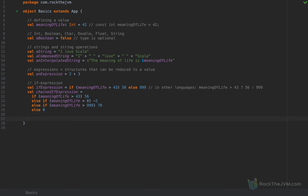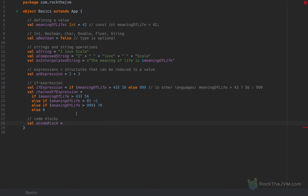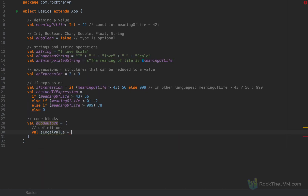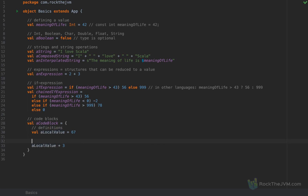Everything in Scala is an expression, including code blocks. A code block is defined with opening and closing curly braces, and inside you can add definitions — local values, functions, classes, whatever you want. But at the end you have to return something. For example, return 'localValue + 3'. The last expression of the code block is the value of the entire block.